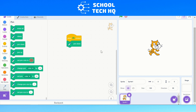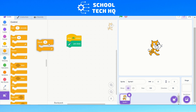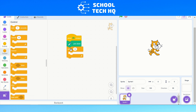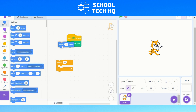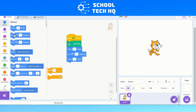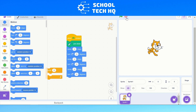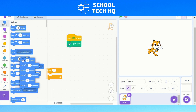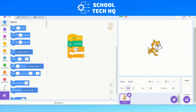Now we've got our pen down, we need to get it moving to make the square. We'll go to Control and use a repeat block. We could do it without a loop — just move, turn 90 degrees, move, turn 90 degrees, and so on — but that would be quite a long and messy process. So to make it easier, we'll get rid of all that and just add in a loop. A square has four sides, so we're going to set that loop to repeat four times.